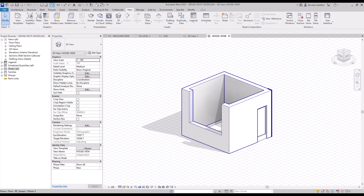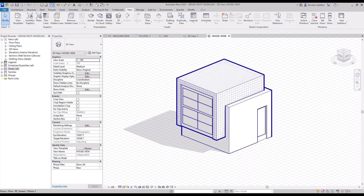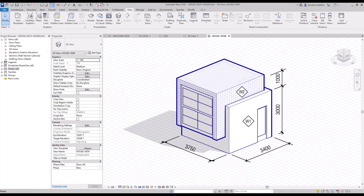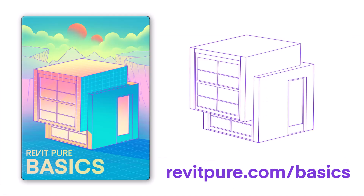Revit Pure Basics is a beginner's course for Autodesk Revit that is made to be simple, fun, short and efficient. To get your copy of Basics, go to revitpure.com or check the link in the video description.